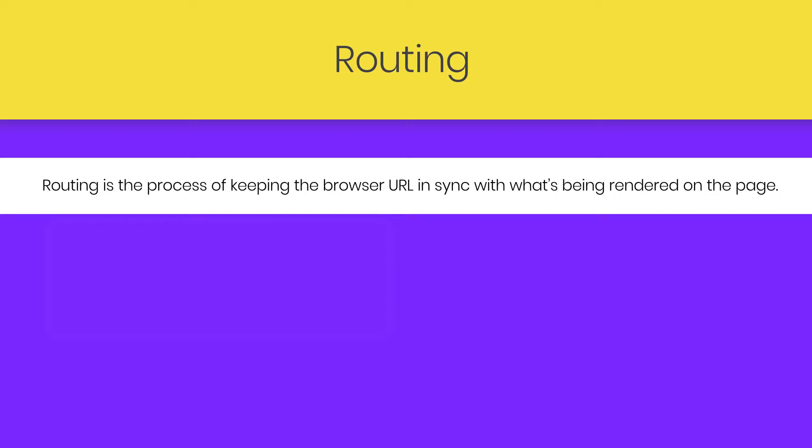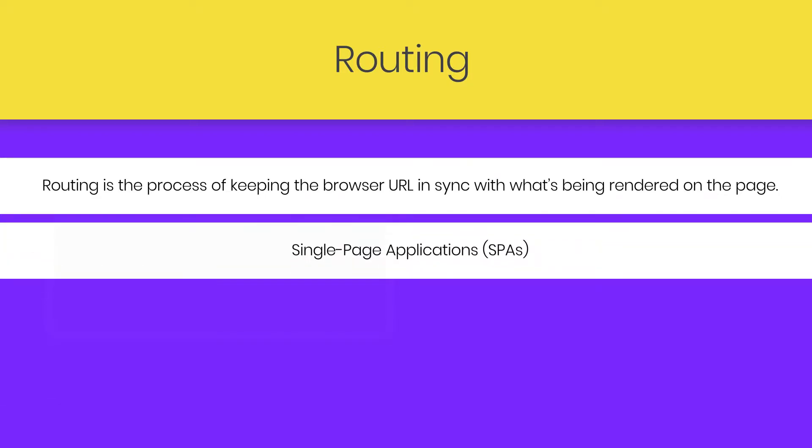It is basically used to render different pages without reloading the browser. As you know, React is a popular library for creating single-page applications that are rendered on the client side. A single-page application might have multiple views, also known as pages. And unlike conventional multi-page apps, navigating through these views shouldn't